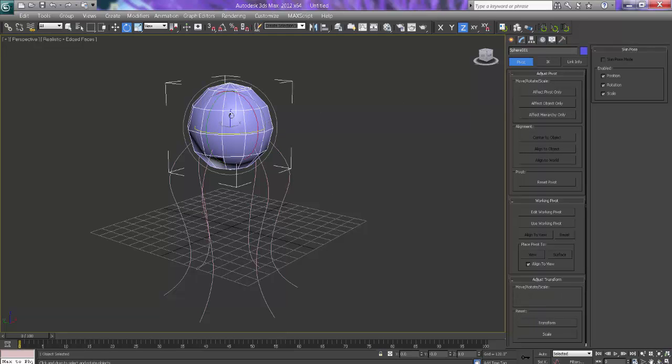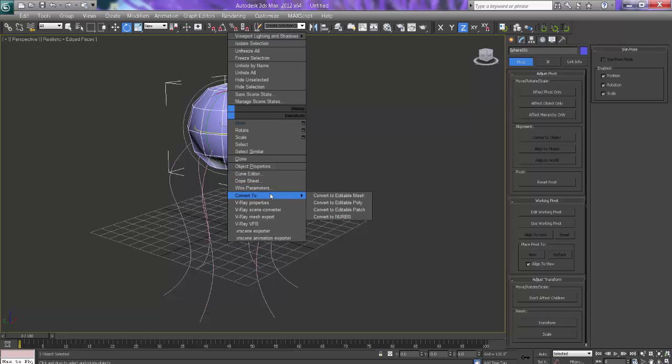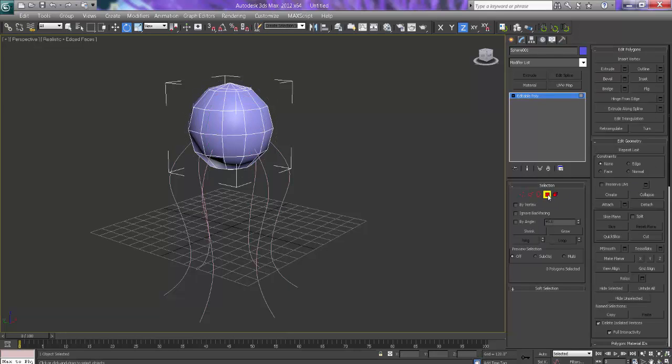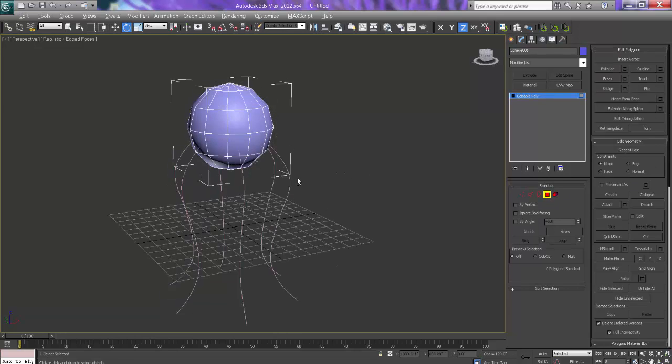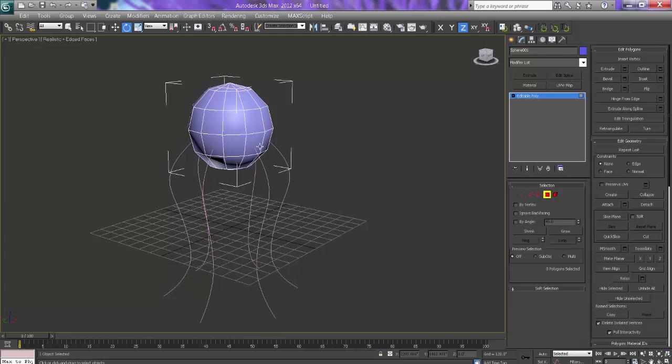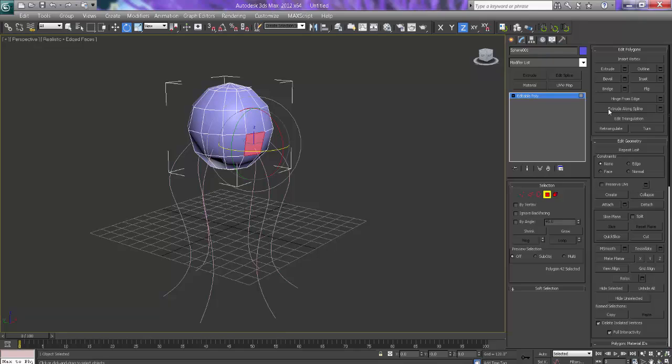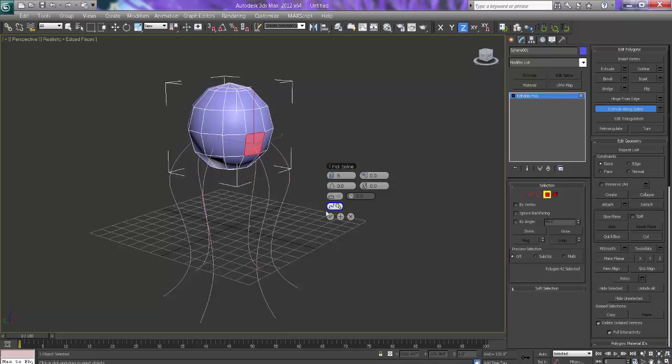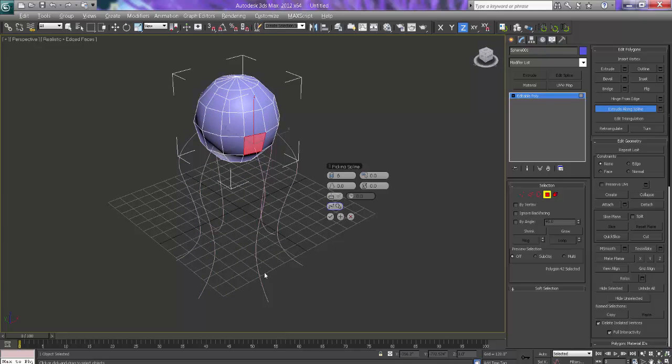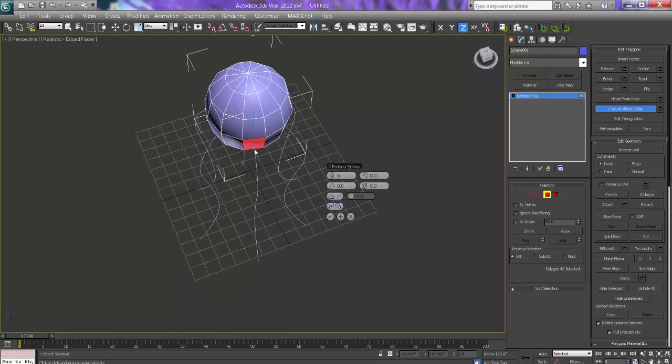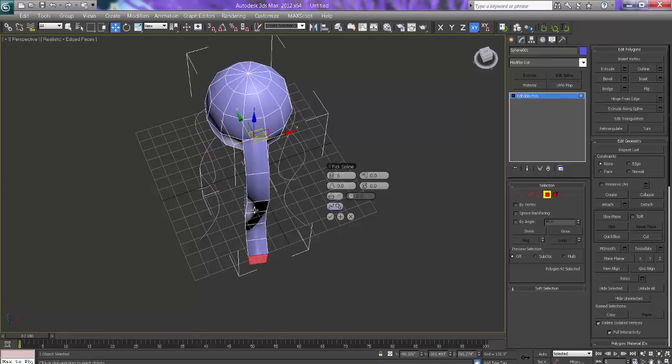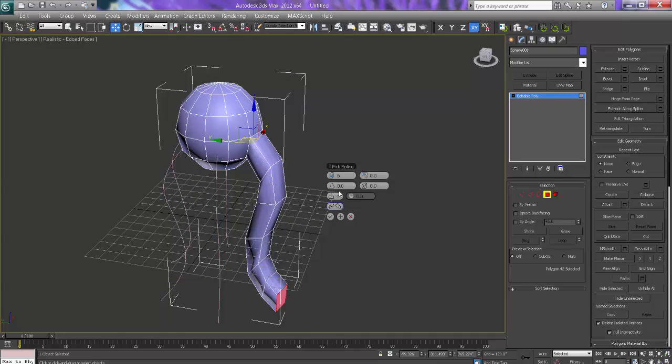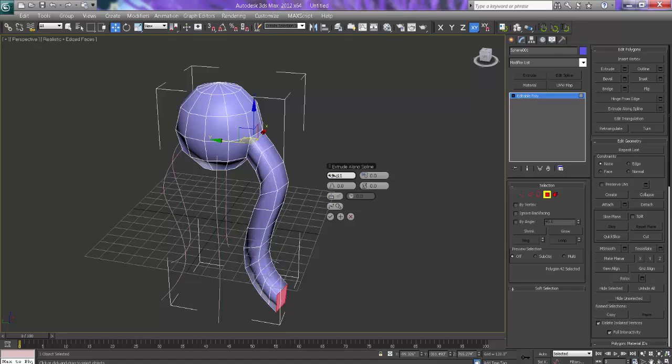I will just say convert to editable poly and I will take polygon. And I will select this polygon. And here it is extrude along the spline. It is a very good tool. I will go in settings. And this is the segments. Right now we will keep as it is. And I will say pick spline. And the spline should be the line which is along the spline.